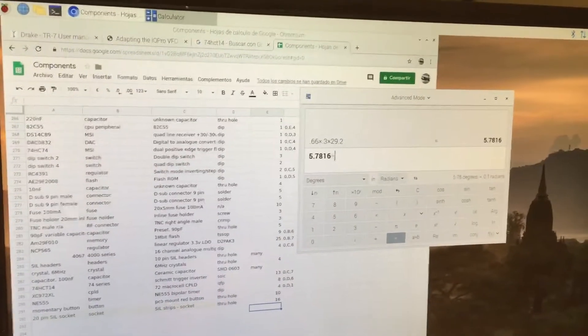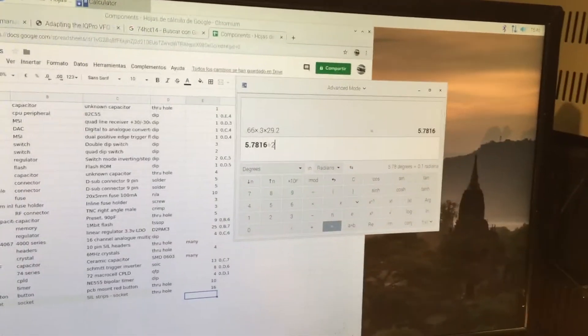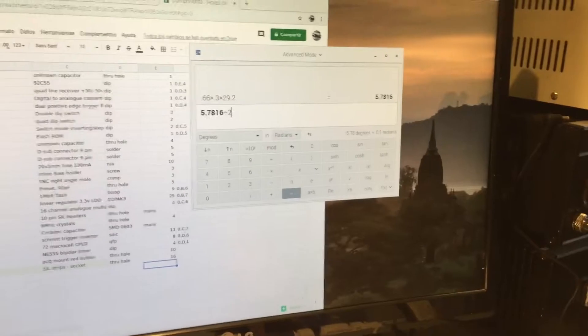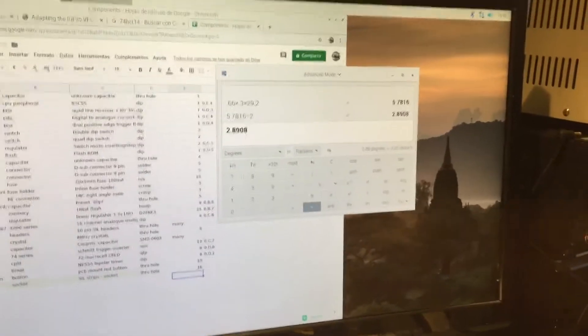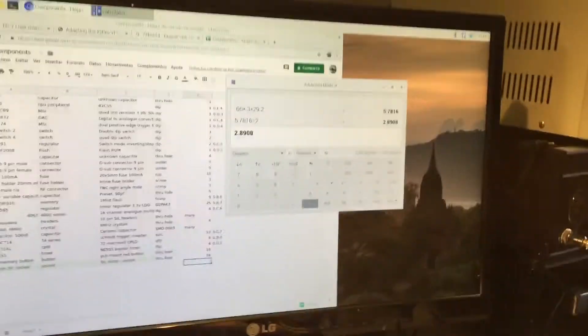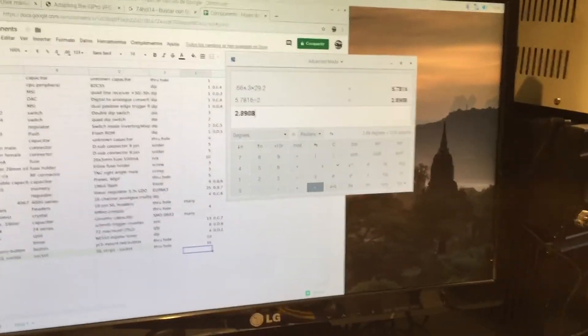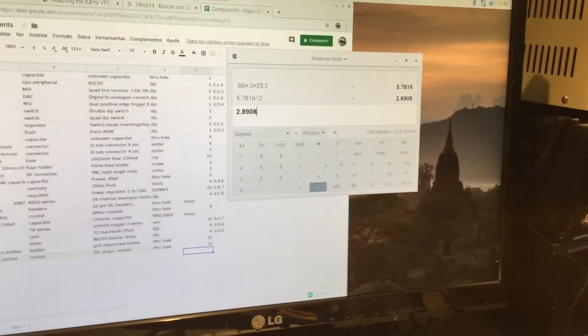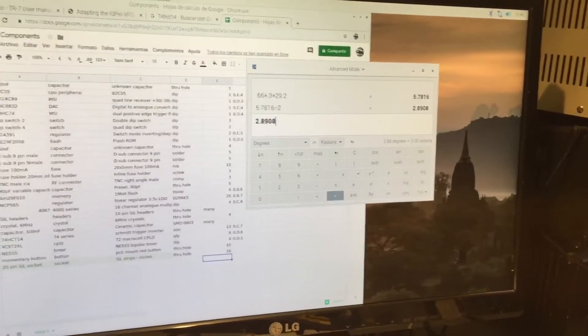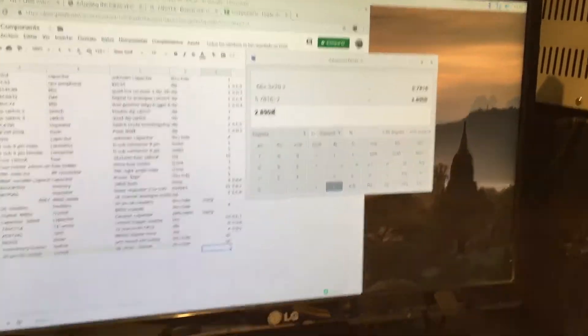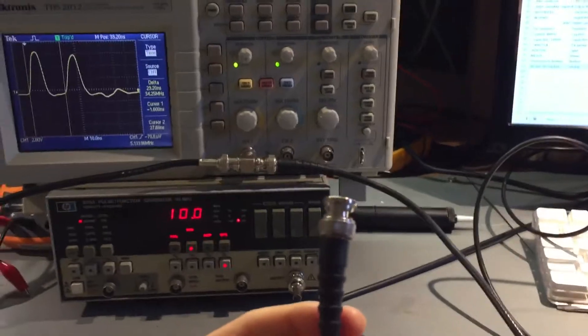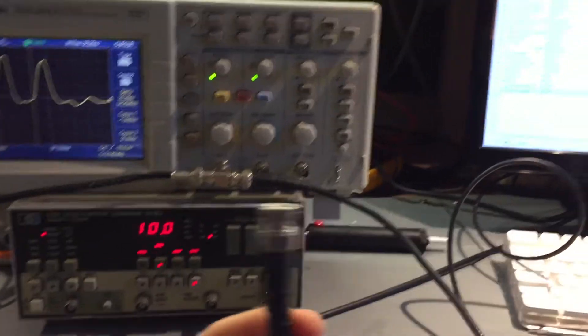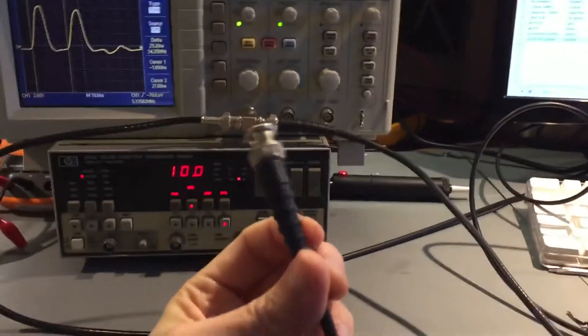We have to halve that to find out where the open end of the transmission line is. And it tells us it's 2.89 meters down the coax. And I can tell you now, this is actually... That is pretty much spot on.